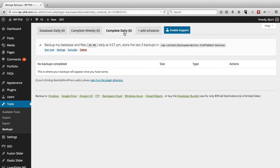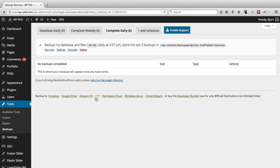And you also have, these backups are being stored on the server. You also have the option, you can see at the bottom here, to backup to Dropbox, Google Drive, Amazon S3, to an FTP account, to Rackspace Cloud, to Windows Azure, and Dream Objects, which is also an online cloud service.